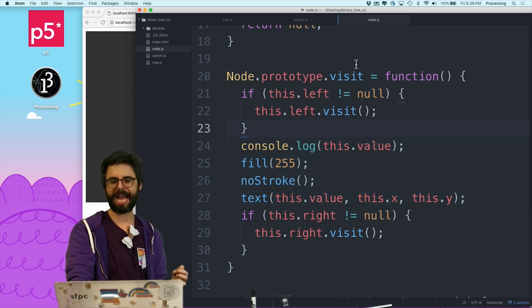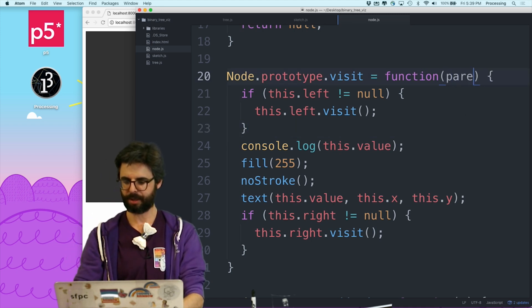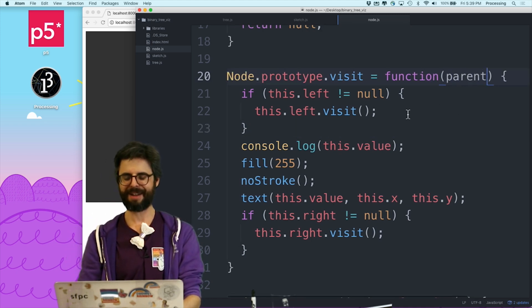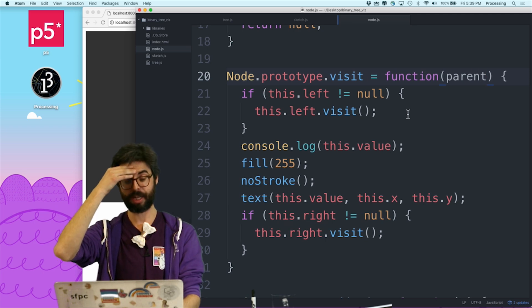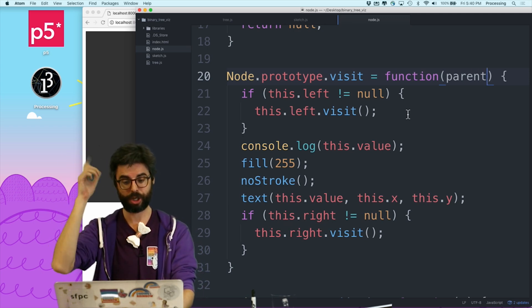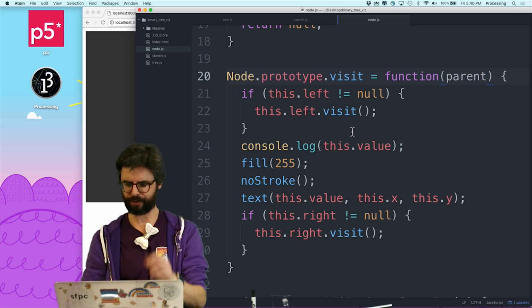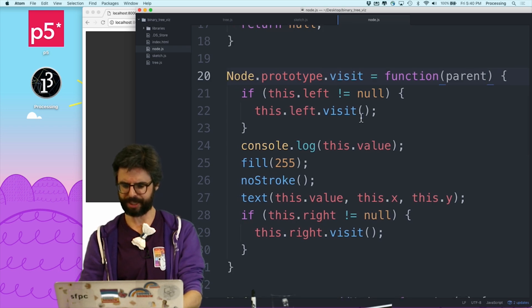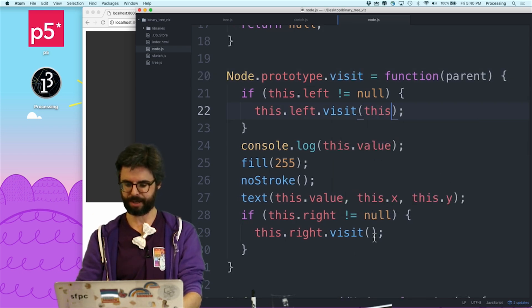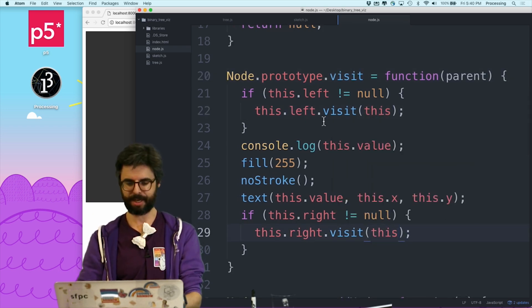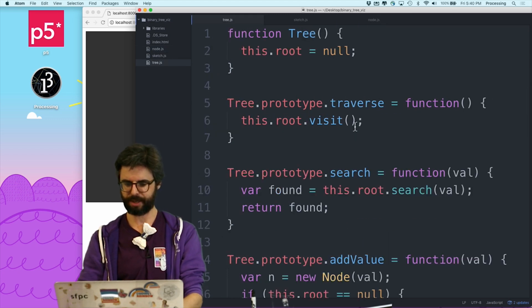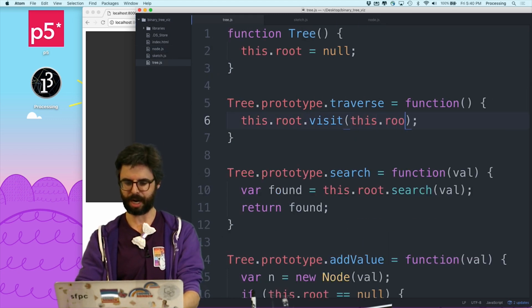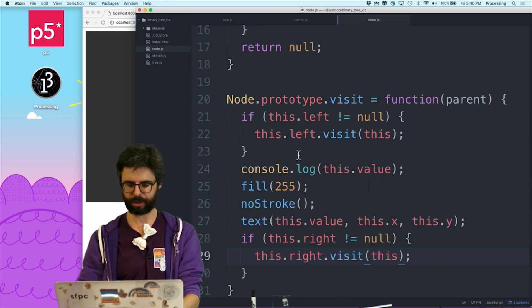So I would have to pass in here, I would have to pass in a parent, like where it came from, in order to draw a line from the two different locations. So visit from me, visit from me, and then in the tree, visit from this dot root. Let's see if that works.